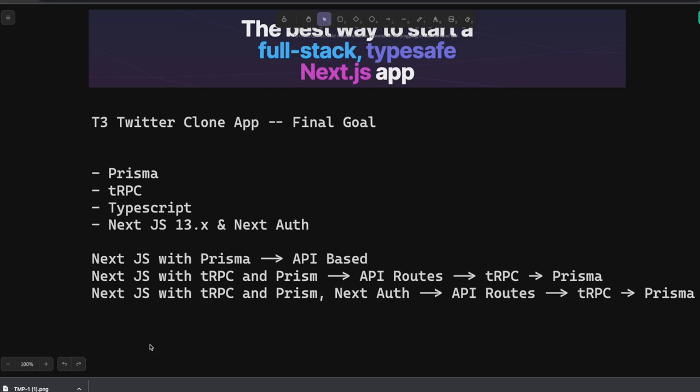This is the next step because in the previous video we just talked about T3 create app which is just a bare-bone skeleton. Everything is summarized into one boilerplate.